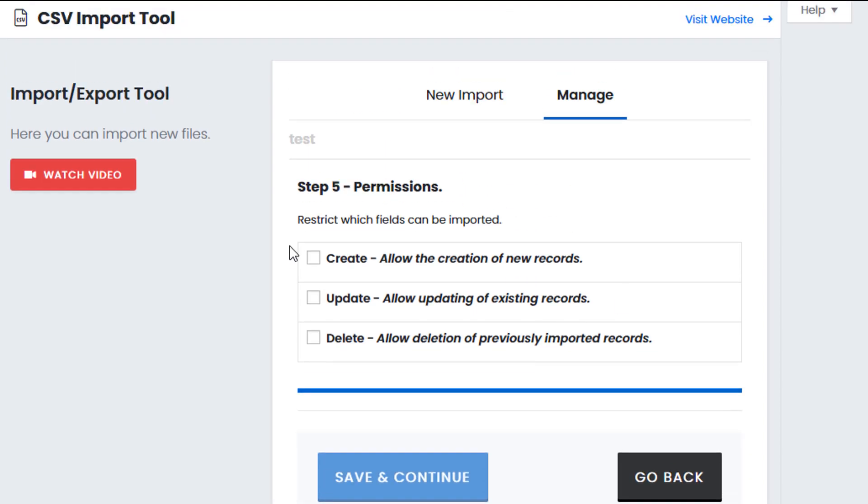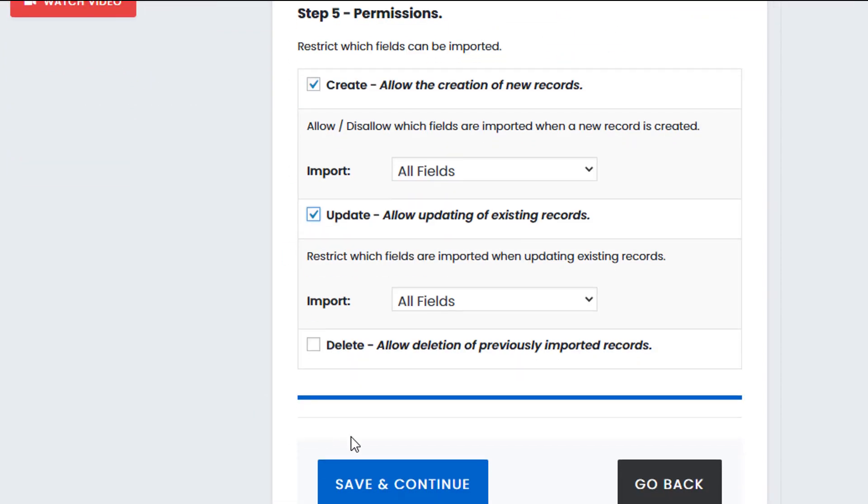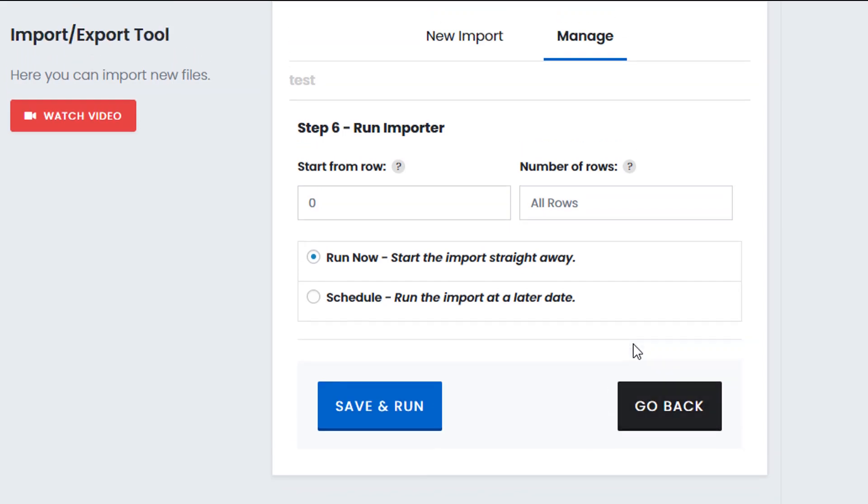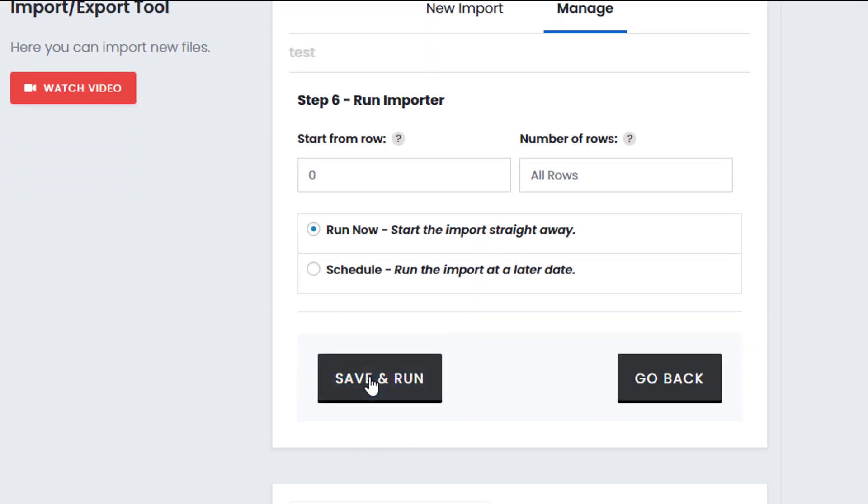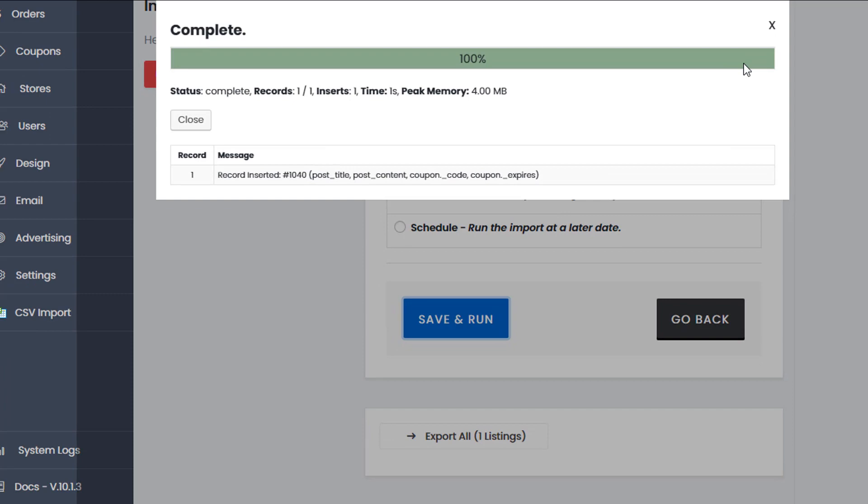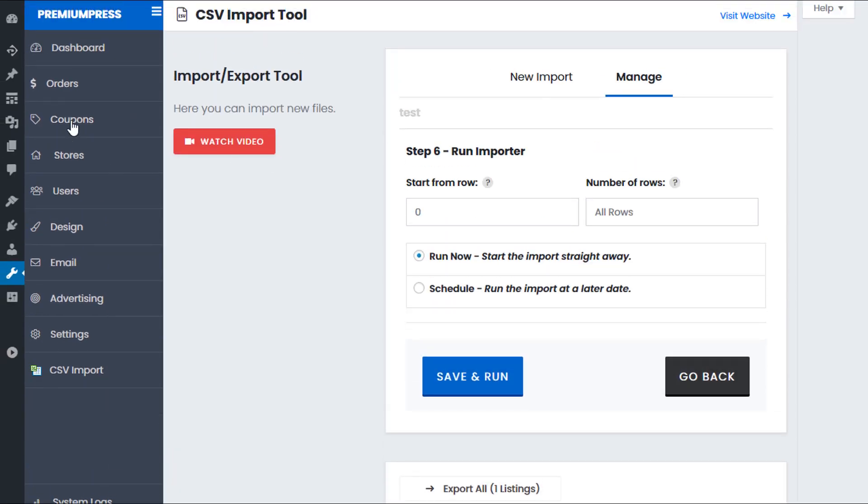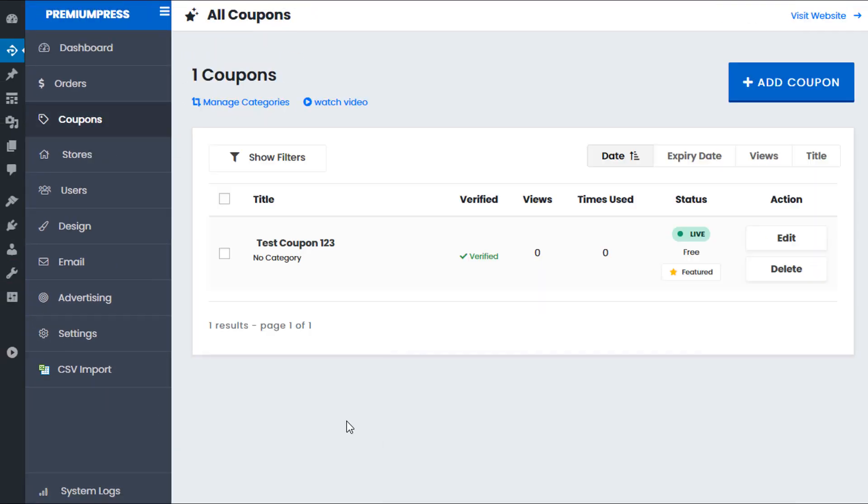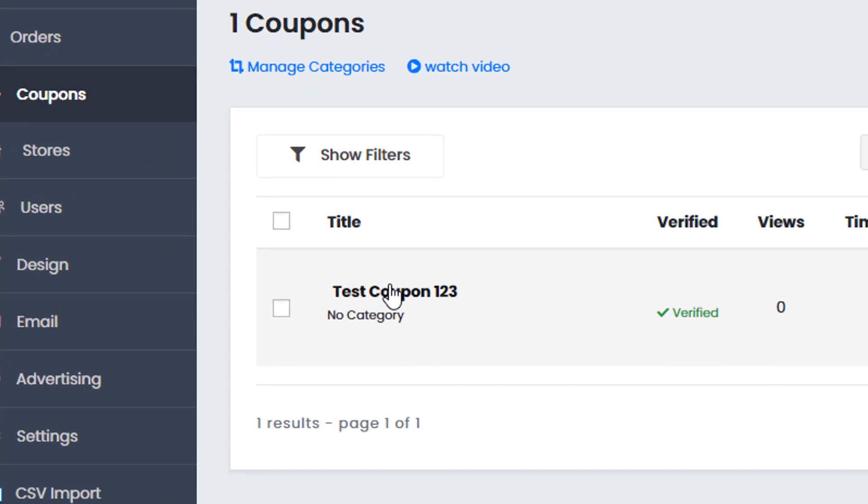Click on save and continue. Give it permission. So I want to create an update. I don't want it to delete anything. And I can start the import process. So just click run save and run. Okay so we can see here it's updated. Let's click on record inserted. And I can go to my coupons. And as we can see the new coupon test coupon123 has the 123 added to the name of the coupon.